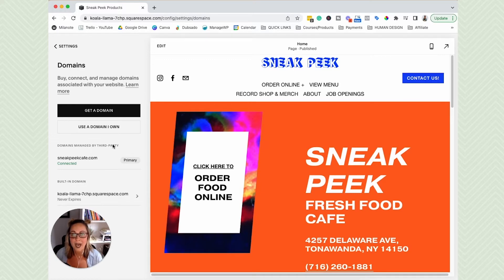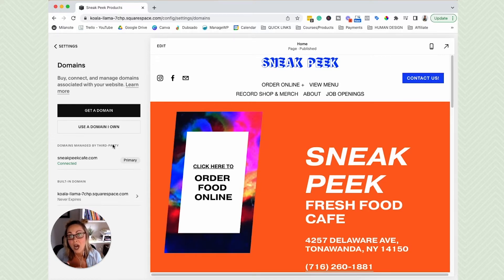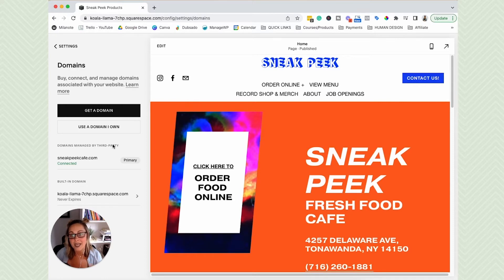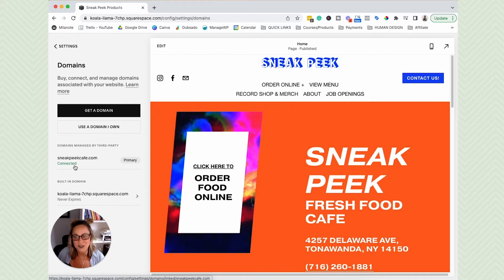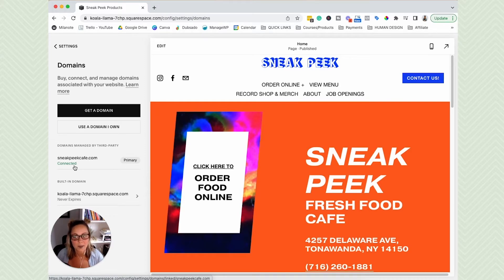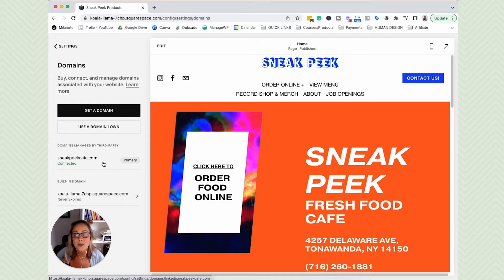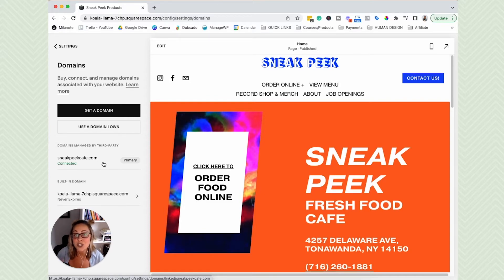So you might have to pause this tutorial and then come back when your domain name is connected. You'll be able to see if it's connected because you will see this cute little green connected text underneath your domain name. So if your domain name is connected and good to go,